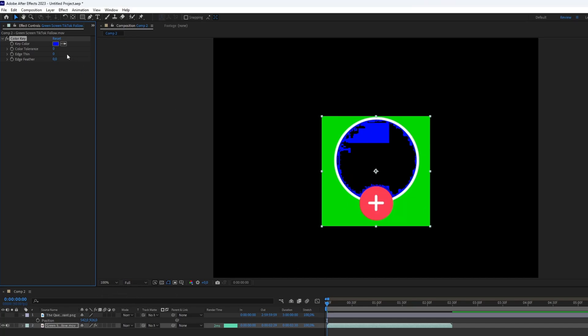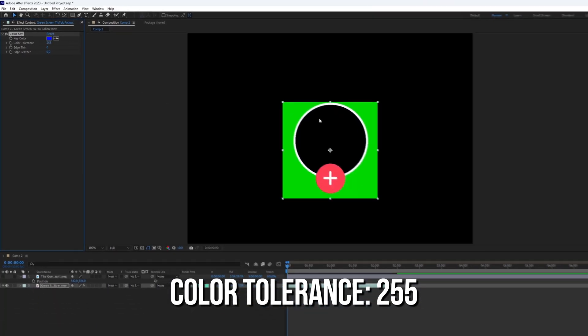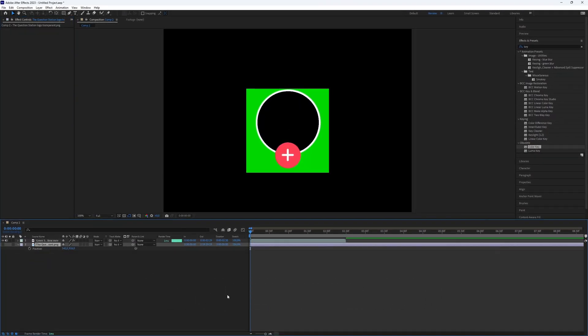If there are a lot of pixels, you can fix that by setting the color tolerance to the maximum. Set a logo layer under the green screen layer and enable it.